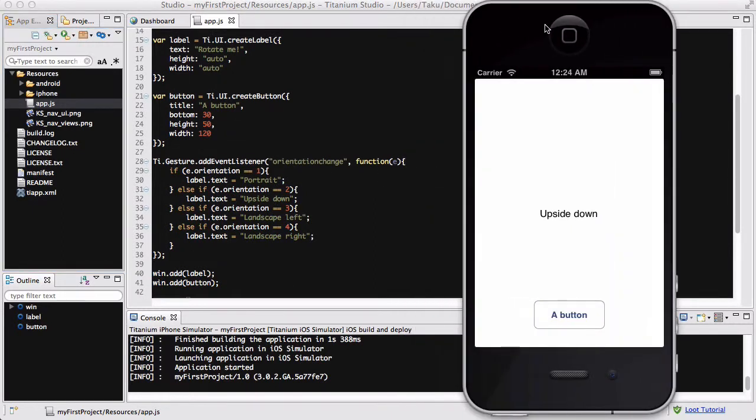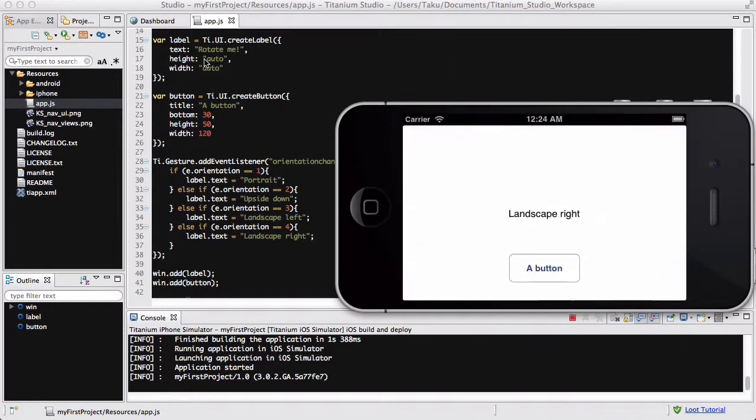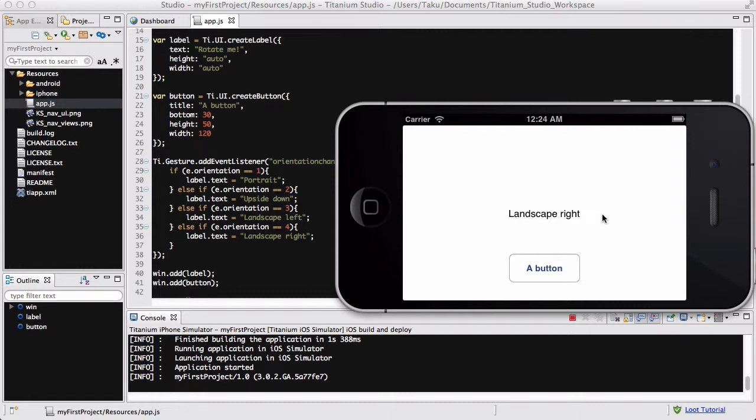Now coming back to my iOS simulator I'm going to press command left again and it's going to go to landscape right now. And coming back to my button, as you can see, even if I rotate my iPhone to the left, right, portrait, default mode, or upside down, the button, both the text inside button and the text in my label is going to be in the correct orientation.